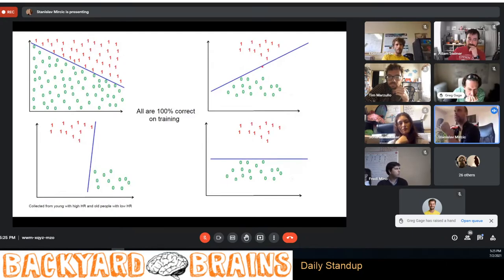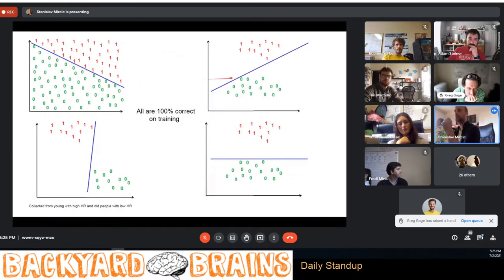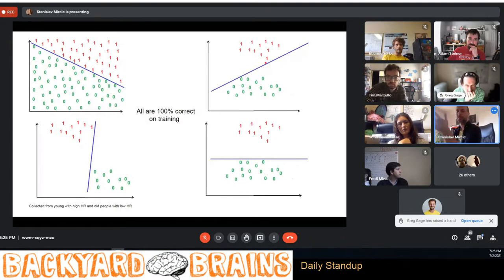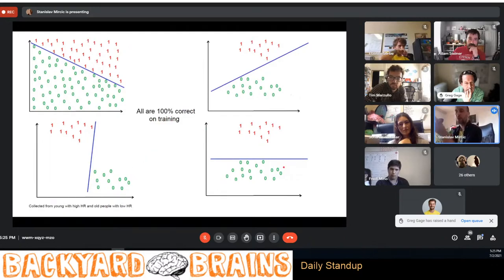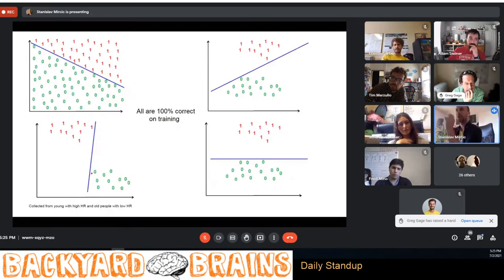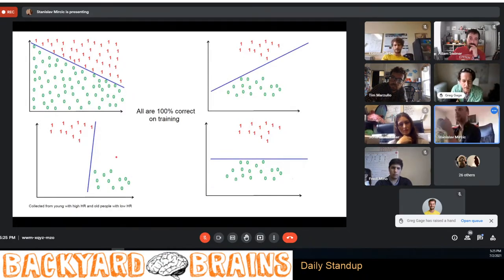Earlier today someone presented something with 100% accuracy on training, but my guess is that because you have a small amount of data, you're doing well on training but will probably do badly on generalization. That raises an interesting point: Pete Warden mentioned you need thousands of examples, and I understand that if you want to capture the range across many people.